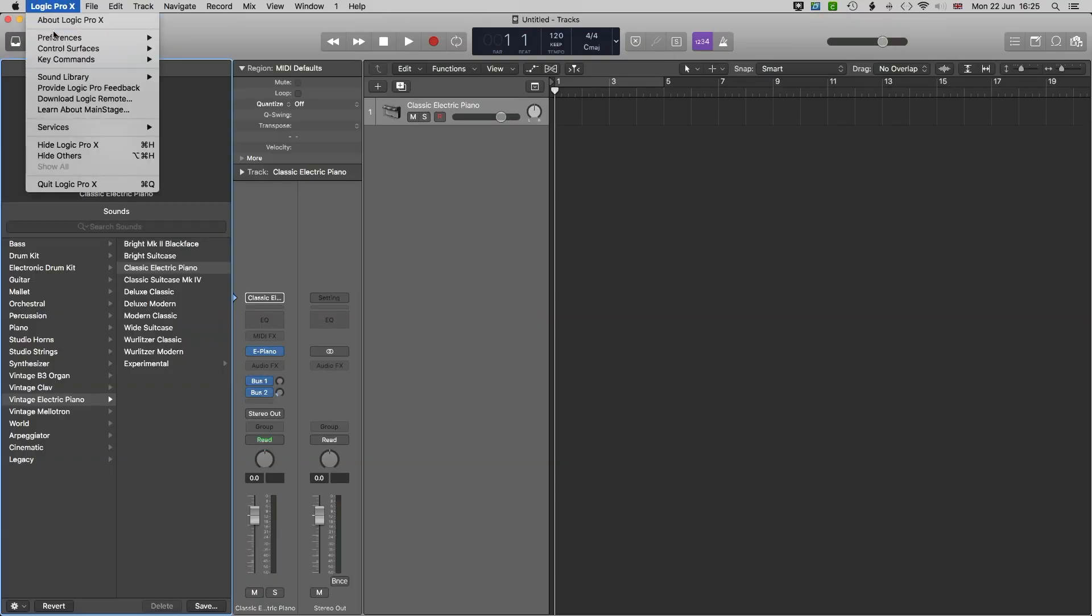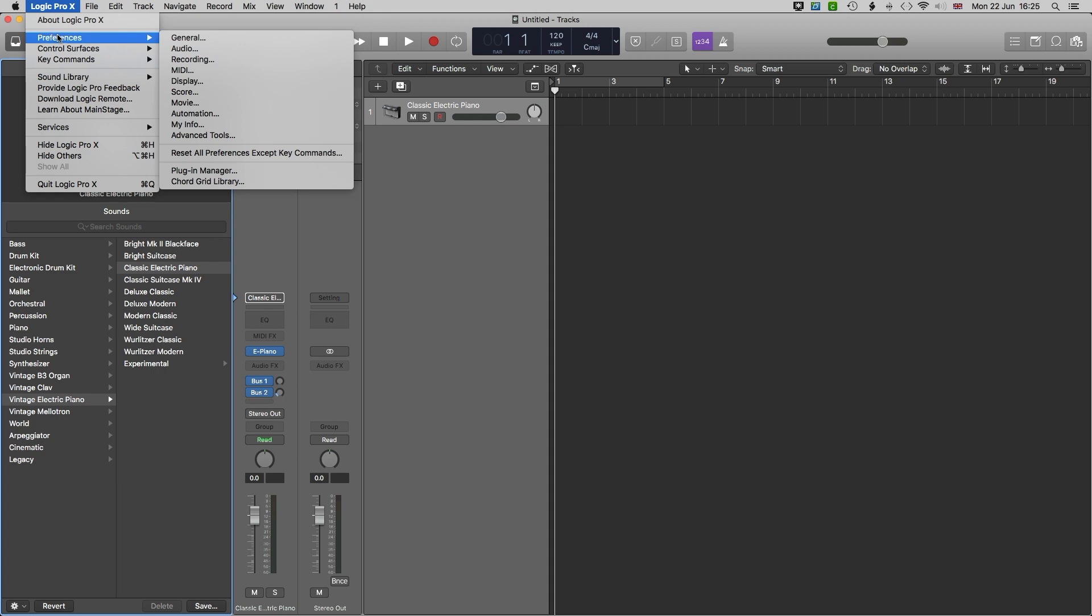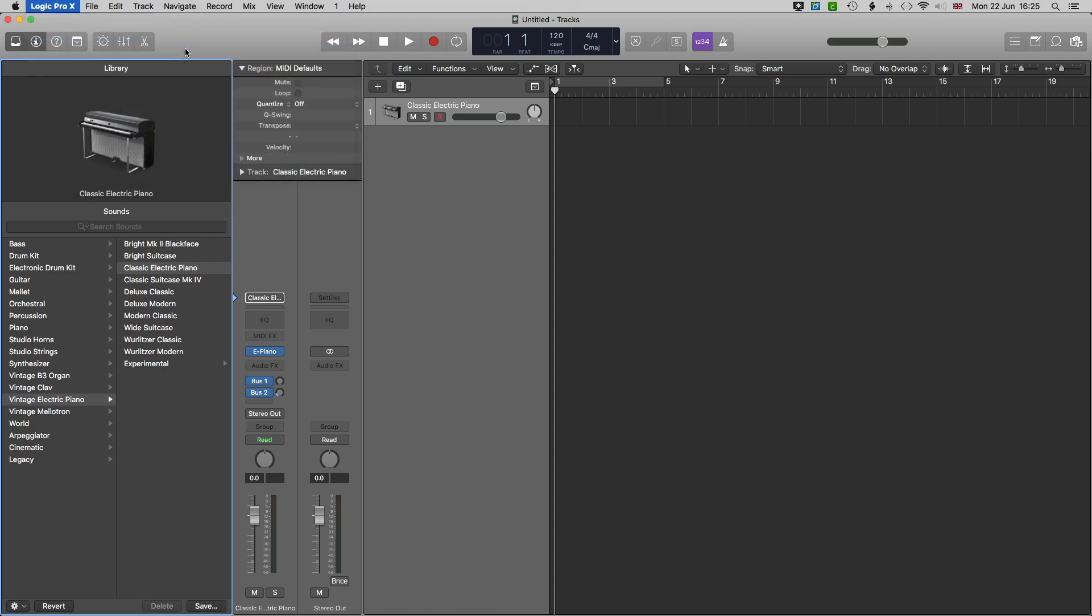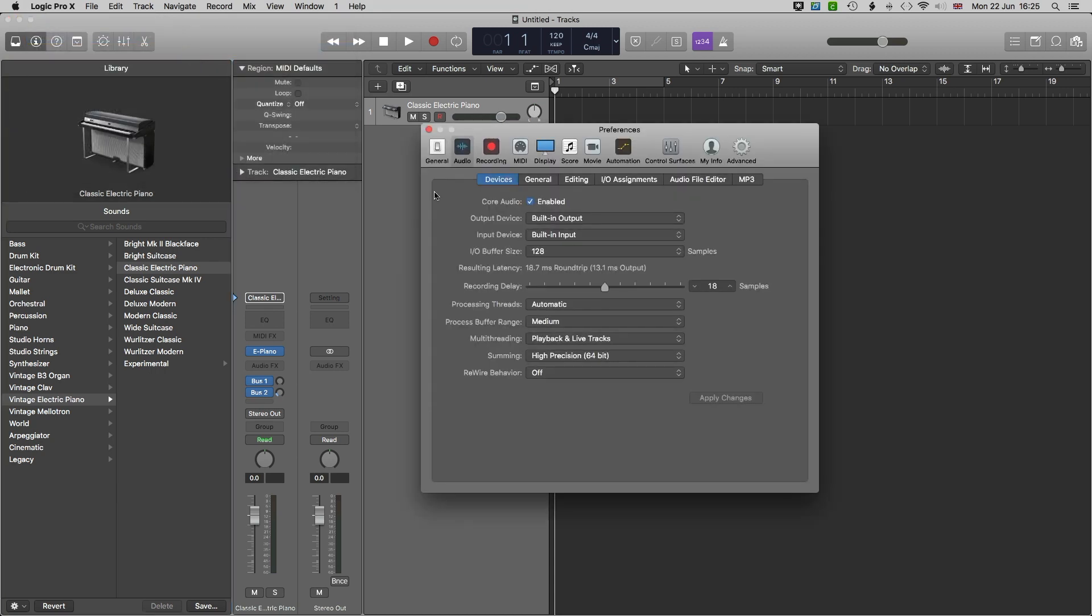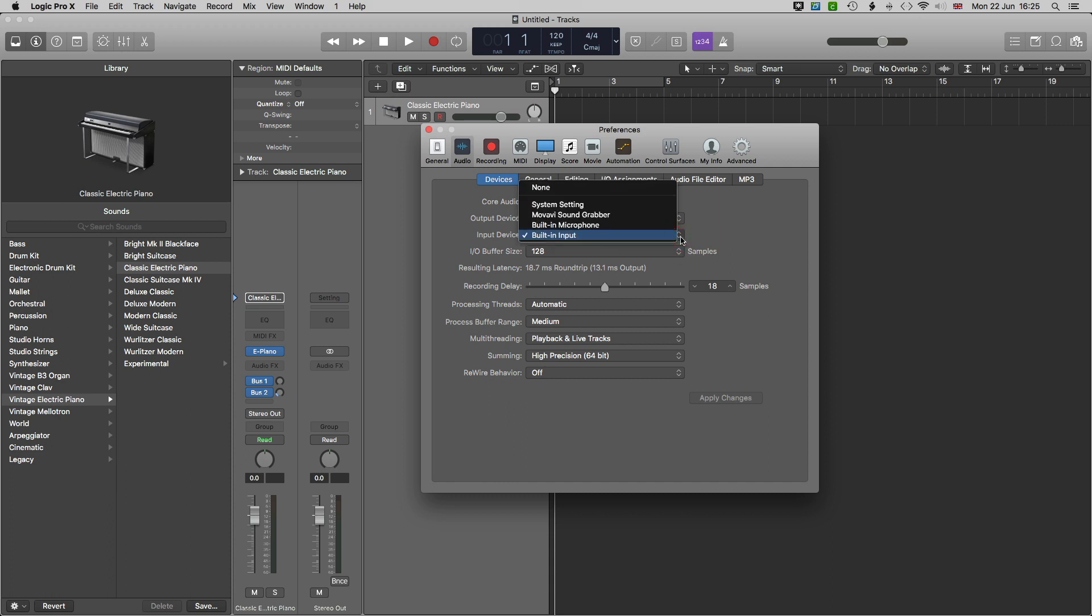Load up Logic Pro X and you'll be able to see under preferences and audio the output device and the input device. Mine is set to built-in output so I can hear the sound from my internal speakers. Opening each one up you can see the various options available.